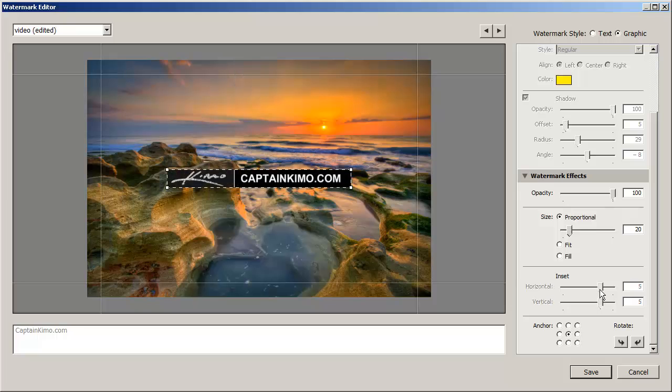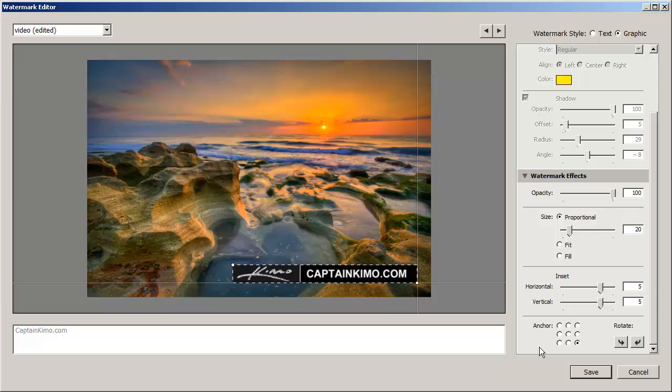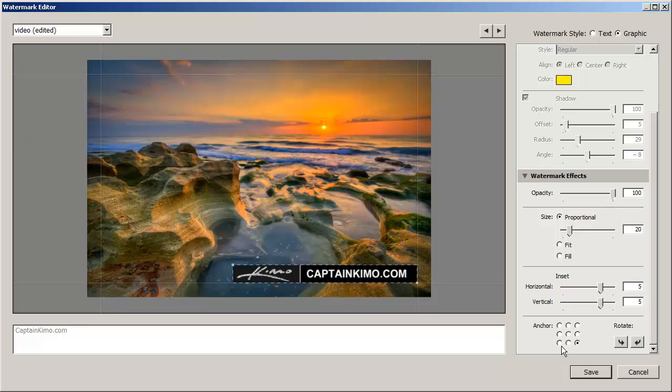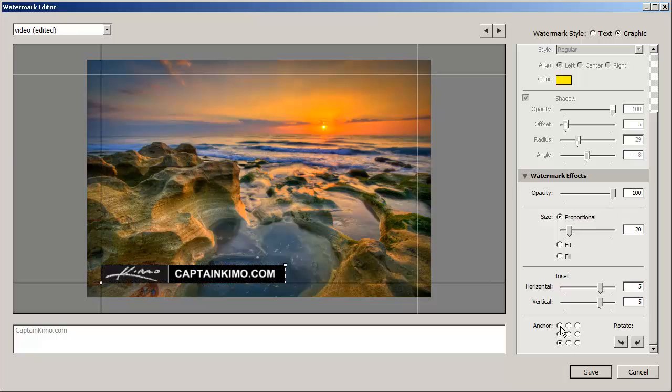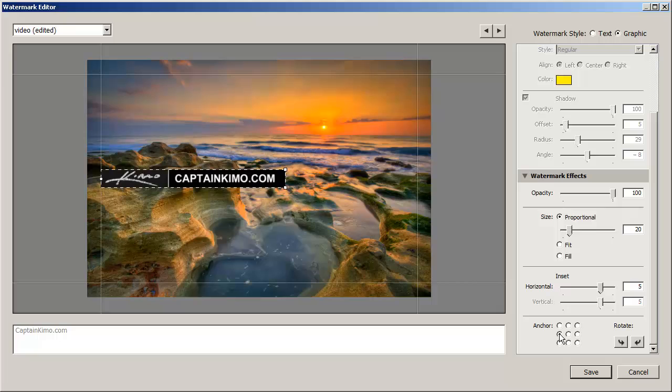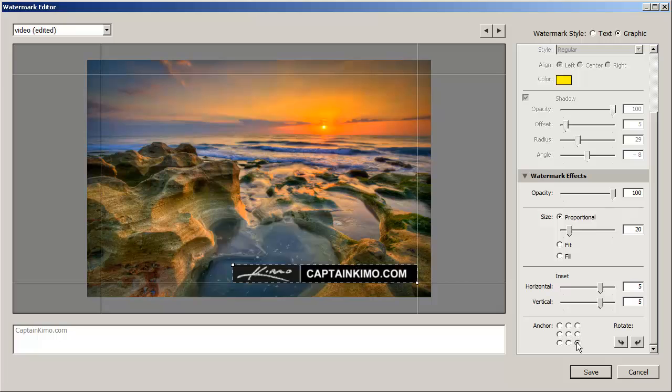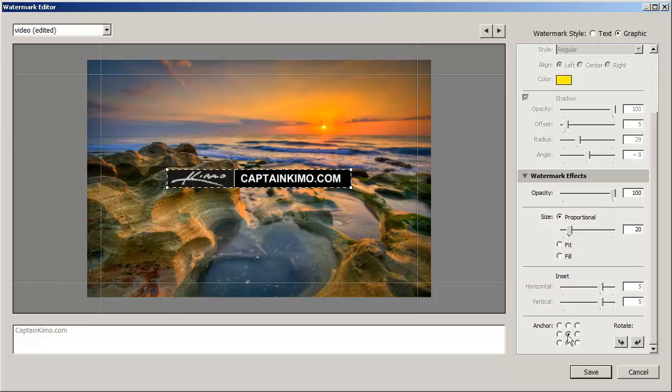And we can also do inset if you wanted. But inset can only be done if you're on the corner edges. So we'll go back to center. And that's pretty much it.